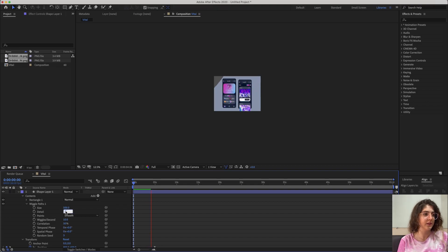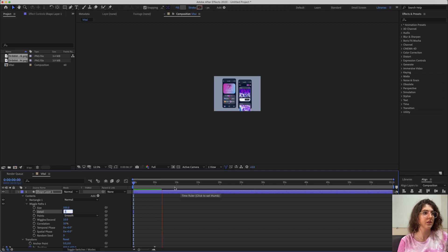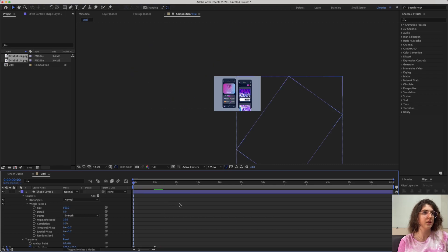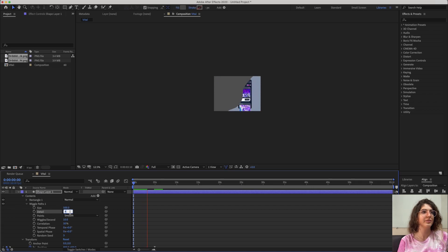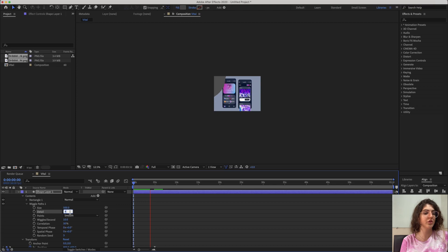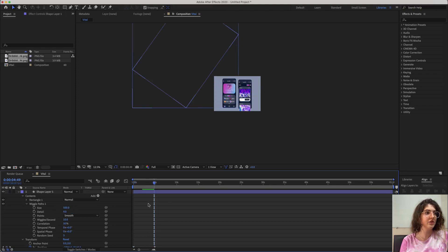Add a little bit of detail to it. It has a lot of detail now — this looks pretty much good to me.